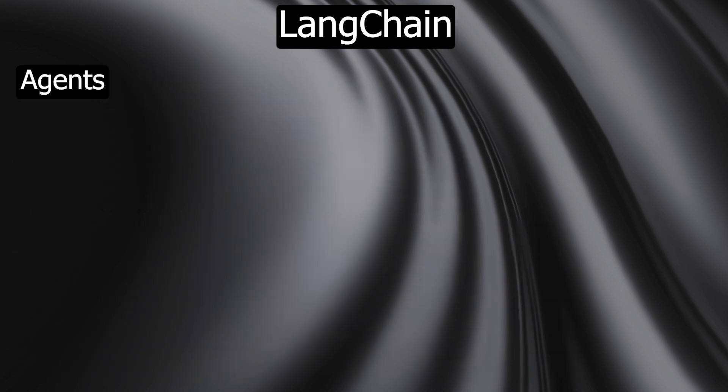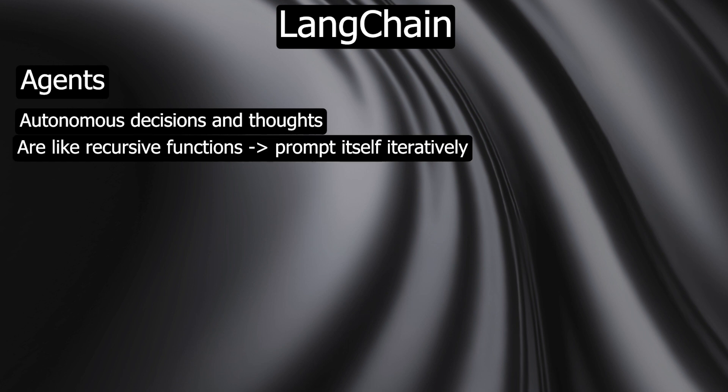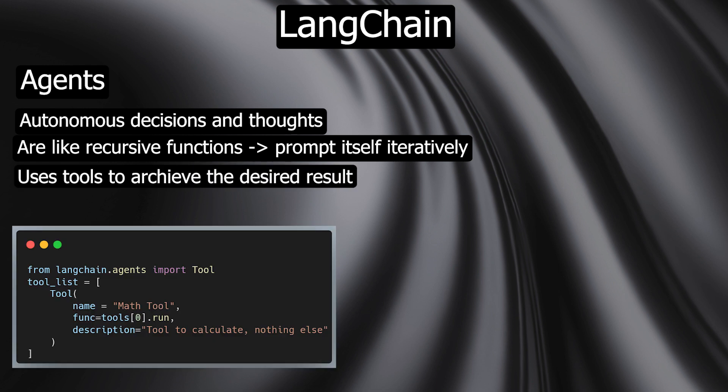Agents - LangChain provides a standardized interface for agents that make autonomous decisions and perform actions. Agents can be thought of as recursive functions. The LLM prompts itself iteratively with its own output and uses tools such as a calculator or Google search to generate a final answer to a user's question.